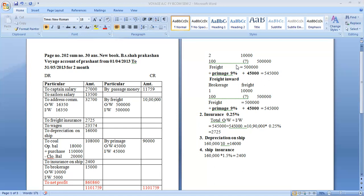Some easy units are here. Please students, watch the full video. If you have any questions, please send us a message from 9 to 12. Voyage Accounting, Unit No. 3. The last session was the introduction of Voyage.